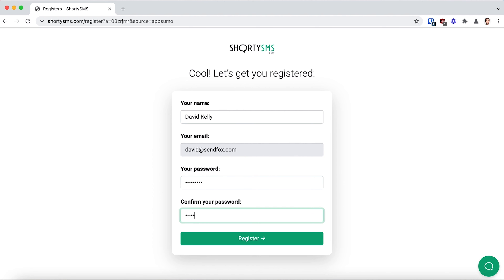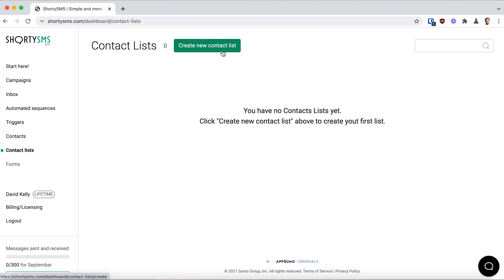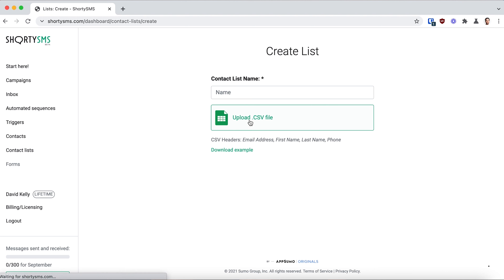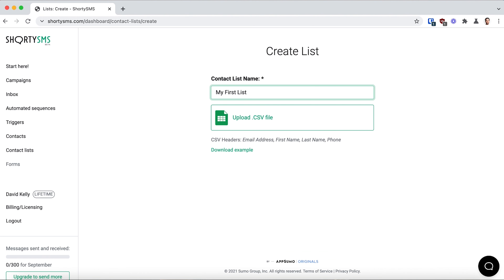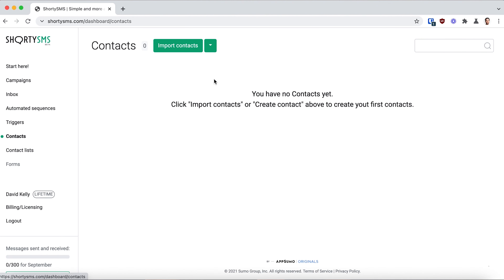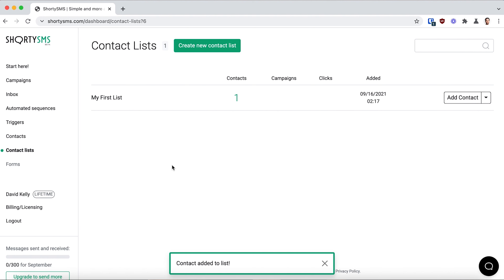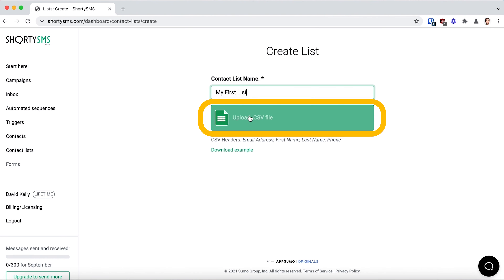After you sign up for Shorty SMS and activate your license, you are ready to get started. First, I'm going to show you how easy it is to upload your contacts. To keep your contacts organized, you can create a contact list — just give it a name, hit enter and save. Then you can add contacts individually by entering their info, or upload a CSV to bulk add contacts.